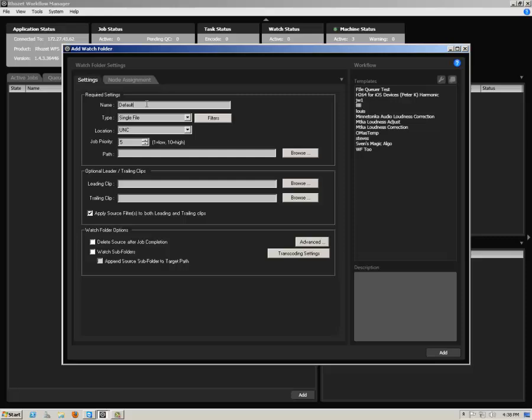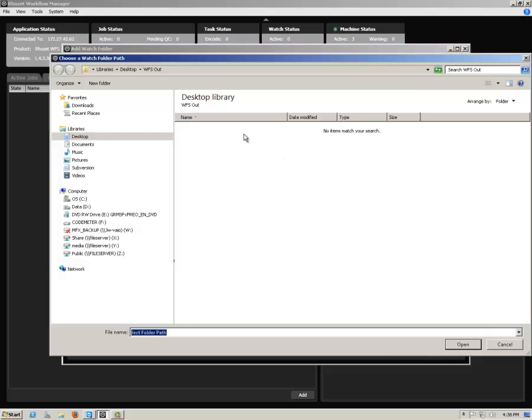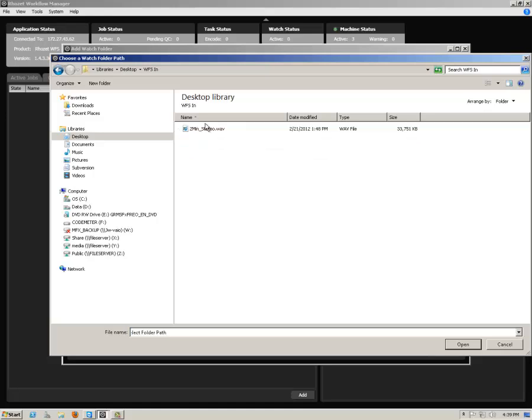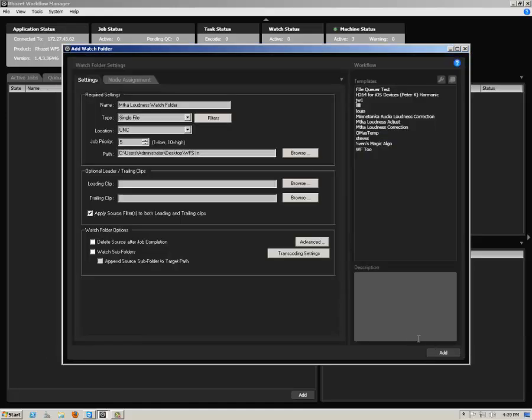Under the Settings tab of the Add Watch Folder dialog, name your watch folder and specify its explicit path. On the right-hand side, select the workflow template you previously created and click Add.